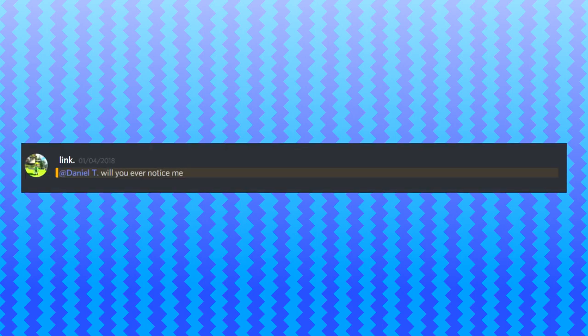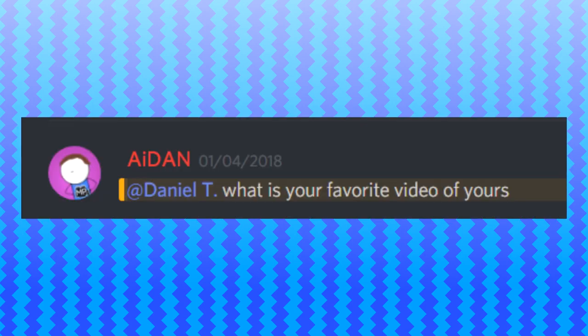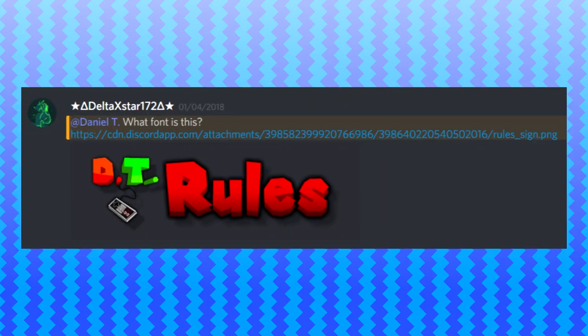Will you ever notice me? I'm noticing you right now. Hello. Daniel, what is your favorite video of yours? Good question. Personally, I enjoyed a few of the videos I've worked on. Like, I enjoyed the one about the Why Mario Sucks Kid. I enjoyed working on the Awesome Parodies Breakdown video. Personally, there's some videos that I've made in the past that I actually do like.